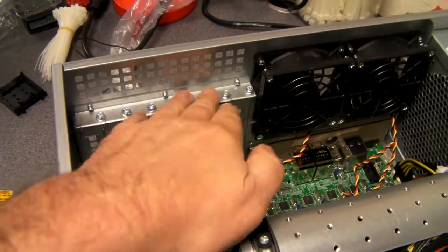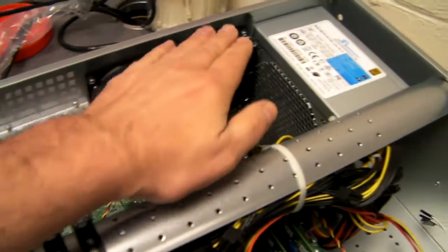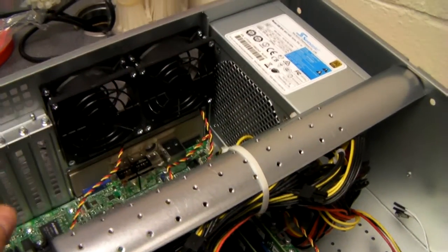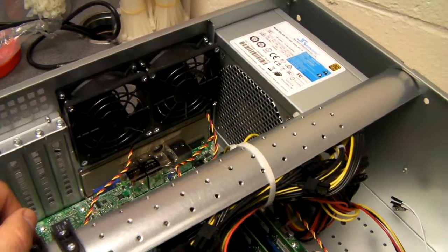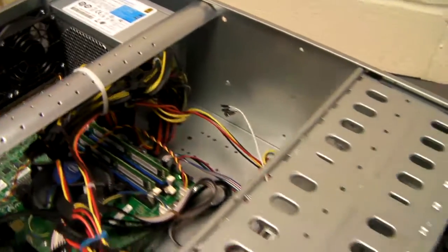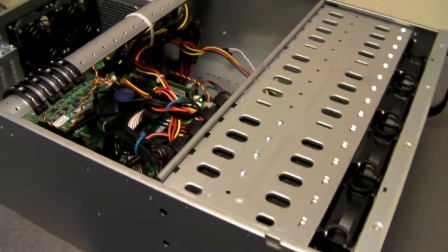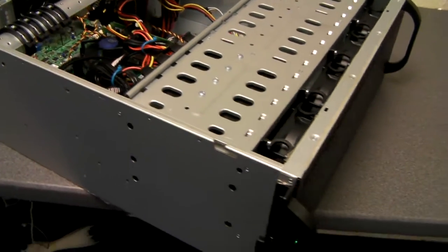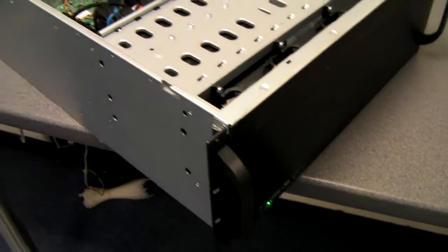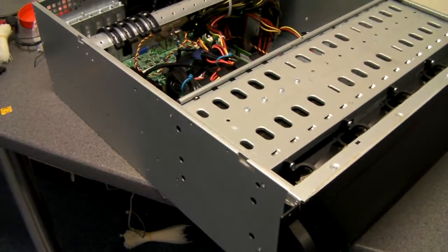It's got seven full-height expansion slots and a further two 80mm fans at the rear. The chassis on its own or as a system build comes with a set of rack mount rails.